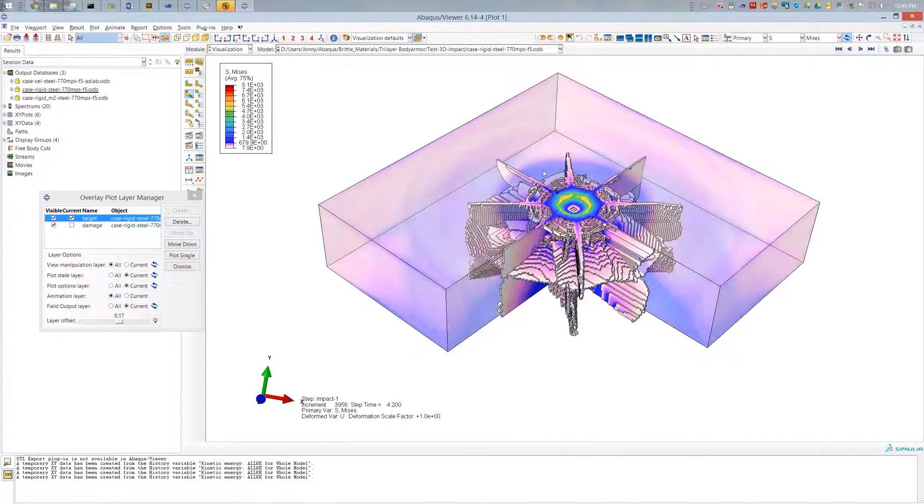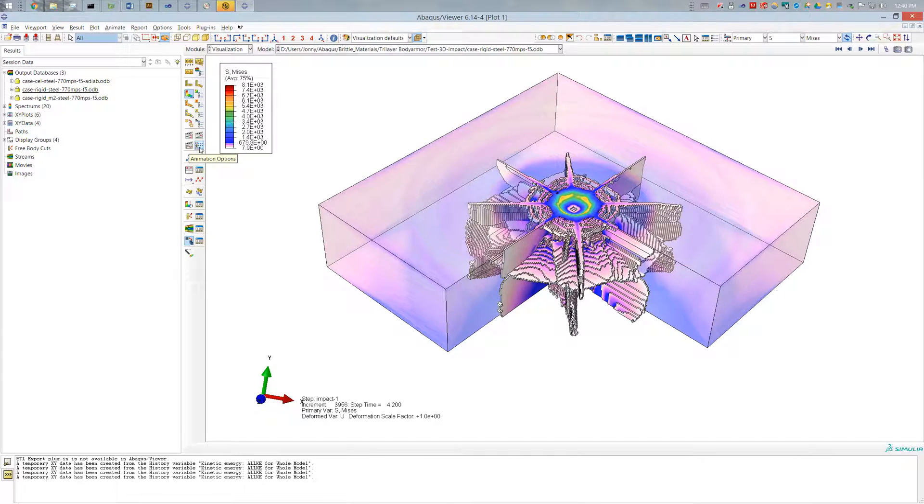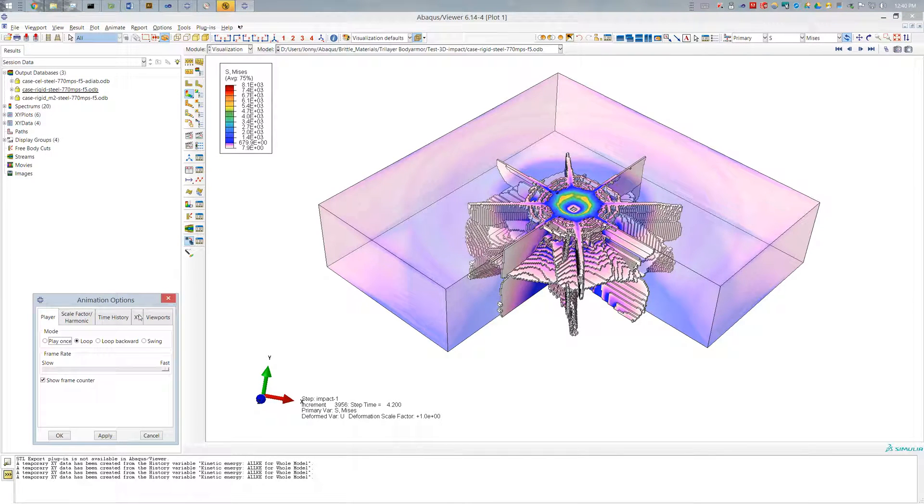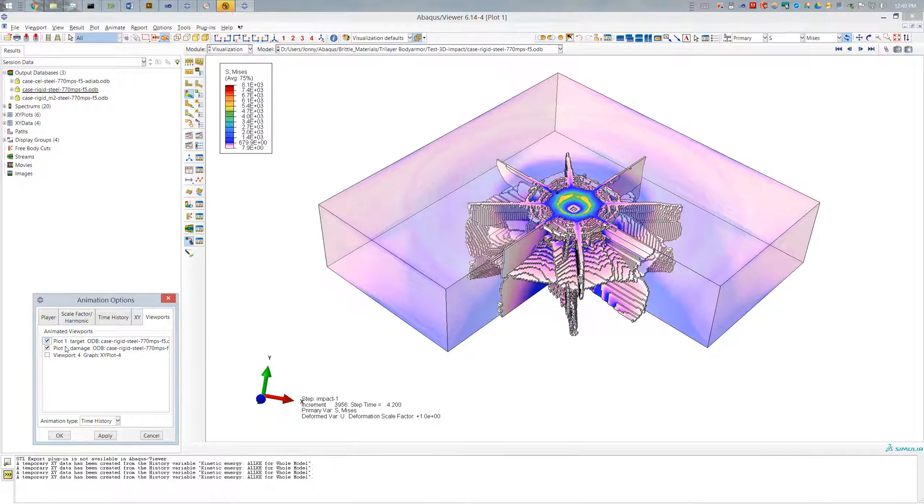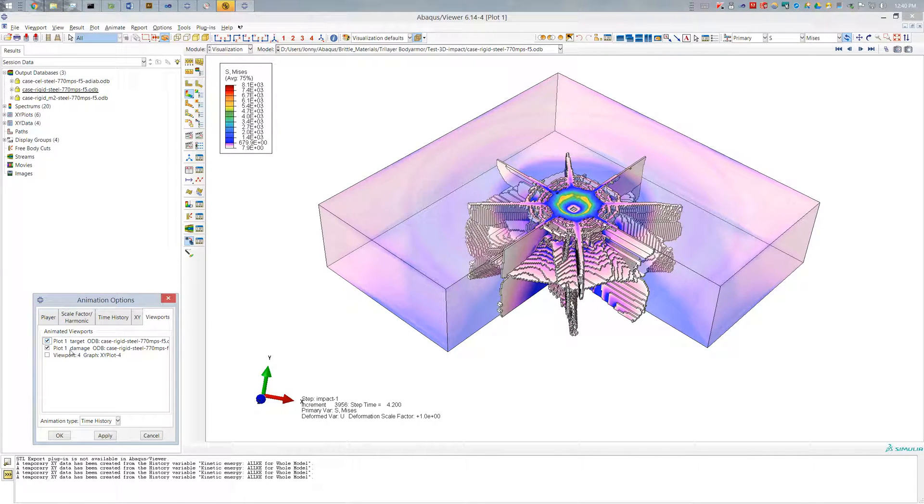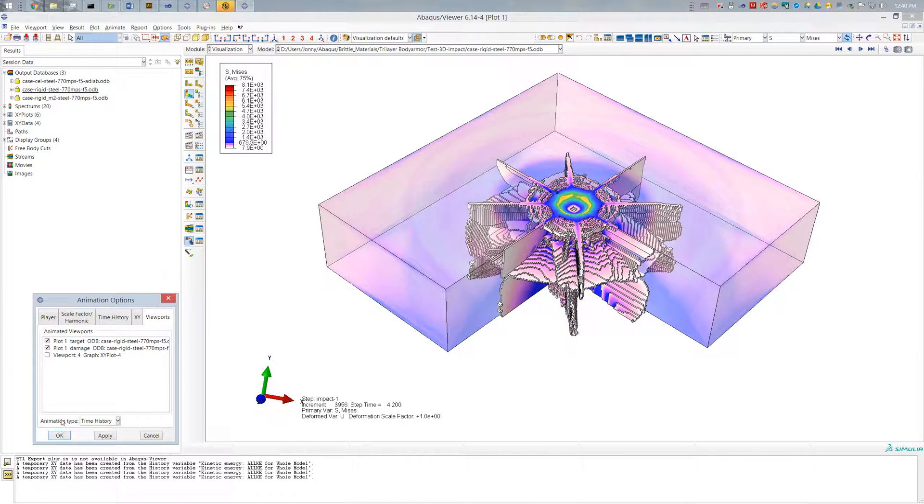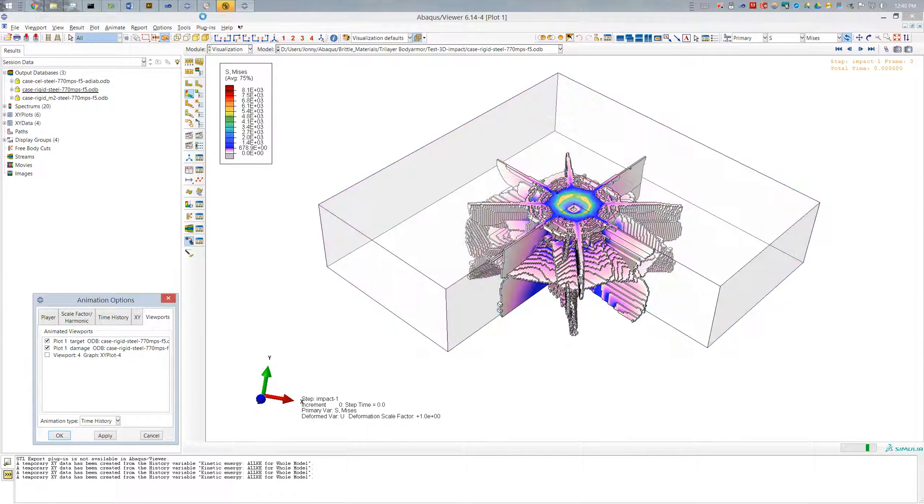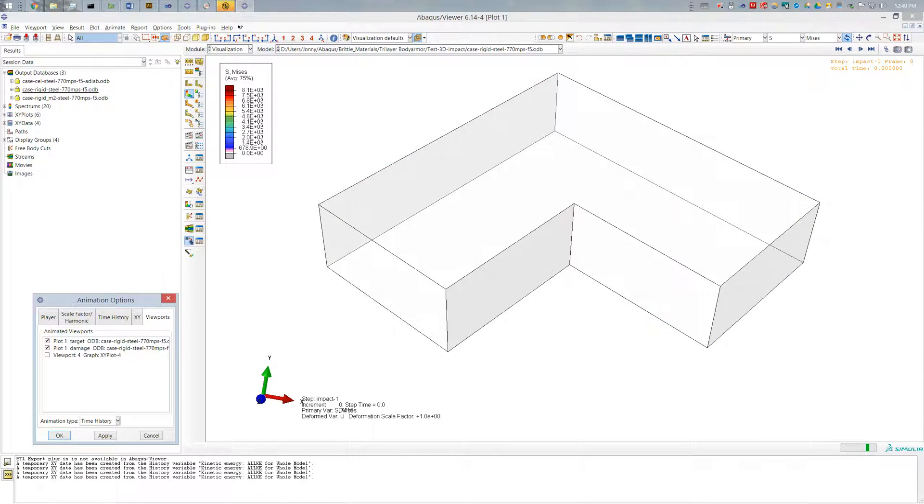Oh, one other tip too. If you want to go ahead and animate these, if you go to your animation options in the viewports, you got to make sure that both of the contents, you have two options for plot one, and you got to make sure that all the layers are selected if you want to go ahead and animate that. And that does it for this tutorial. I hope you guys found this interesting. And I will catch you guys next time.